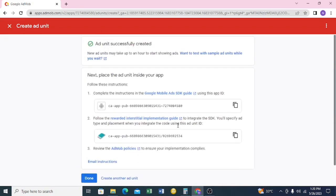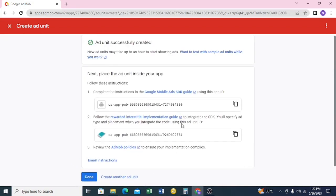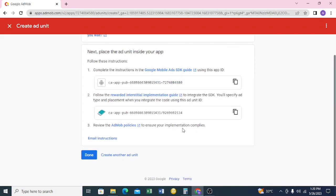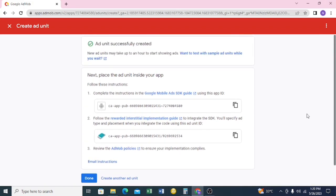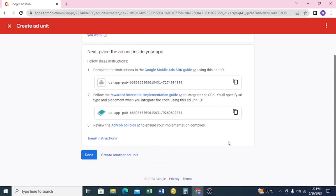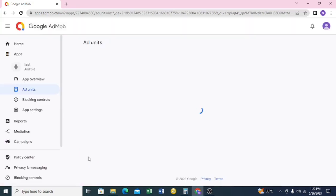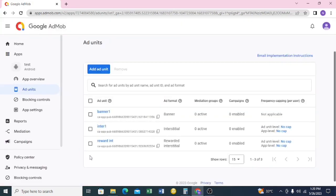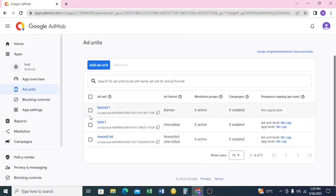Right now I have three ad units created, and I feel that's enough for this app. Sometimes when you have too many ads, your users may not want to use the app. When you're done, just click 'Done'.